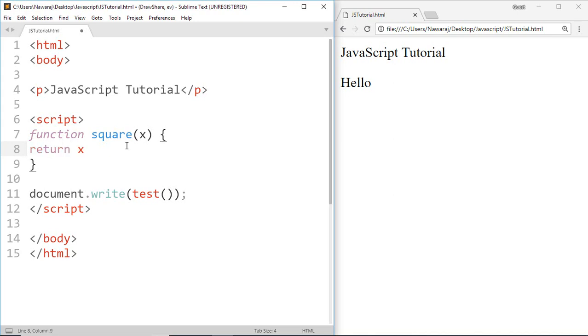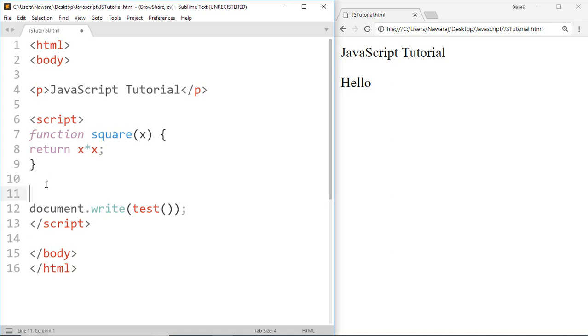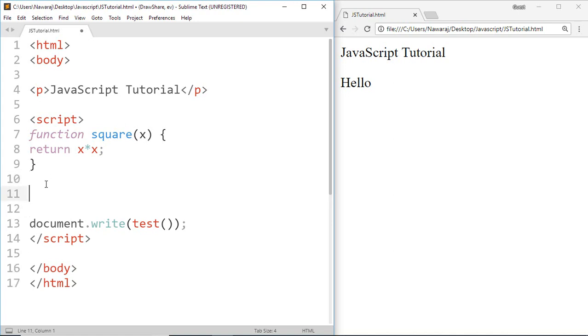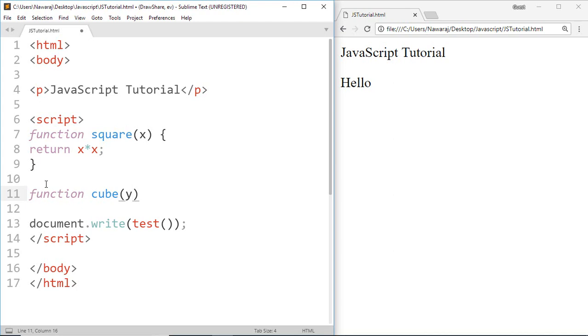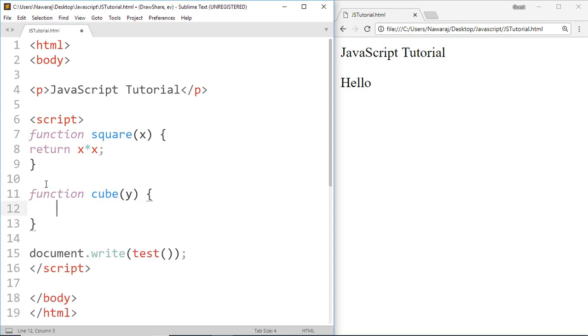Now make another function which calculates cube of a given number, then make a parameter called Y, and in the same way return the cube value by using return Y into Y into Y.